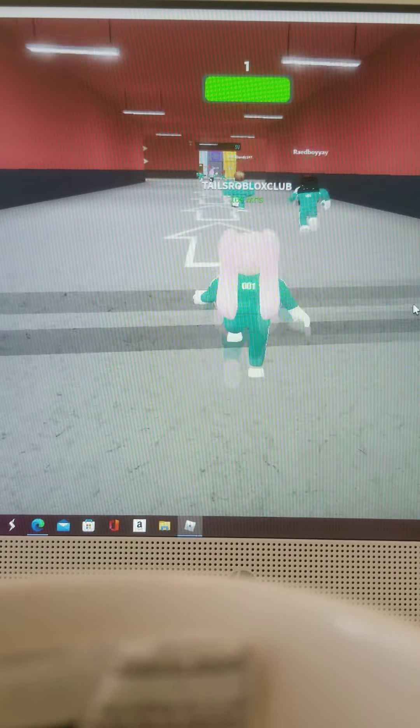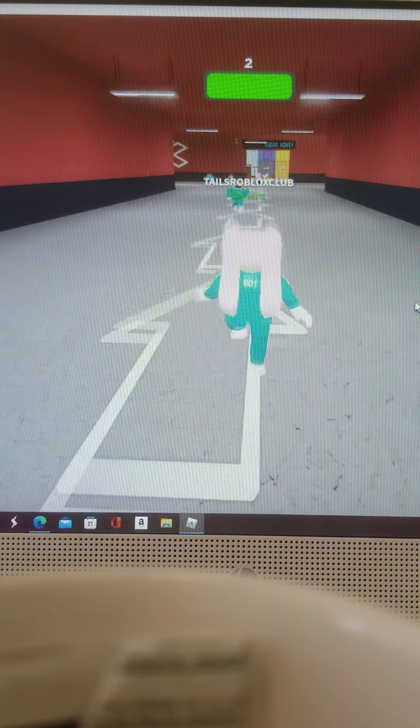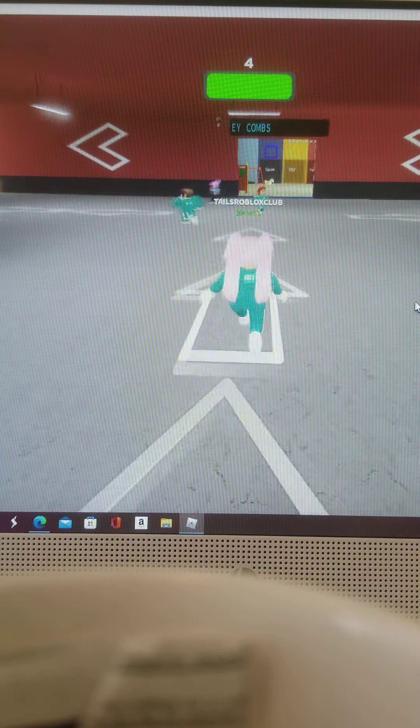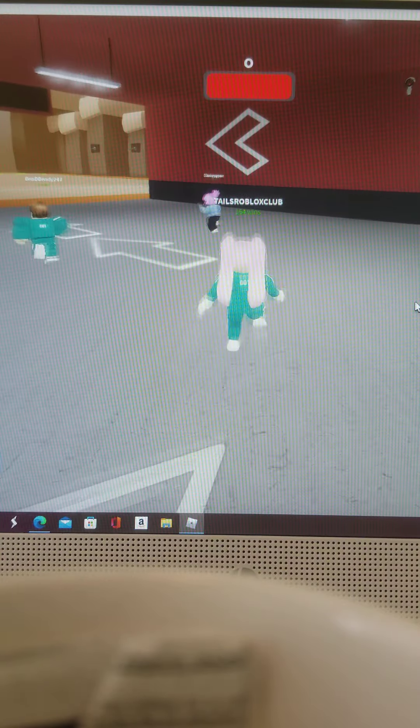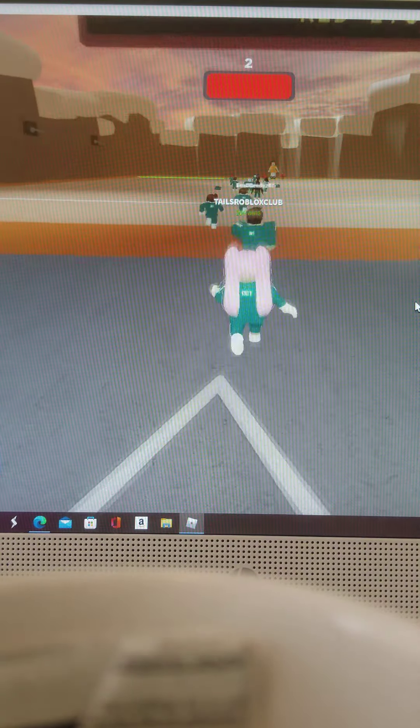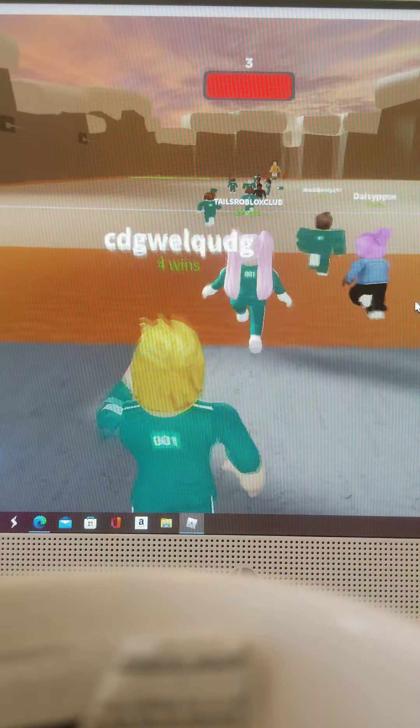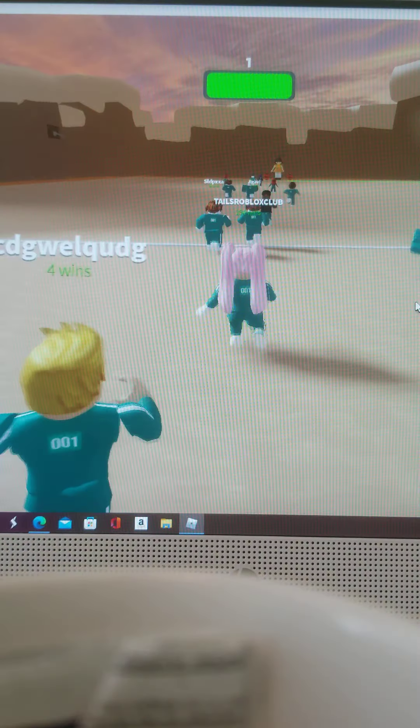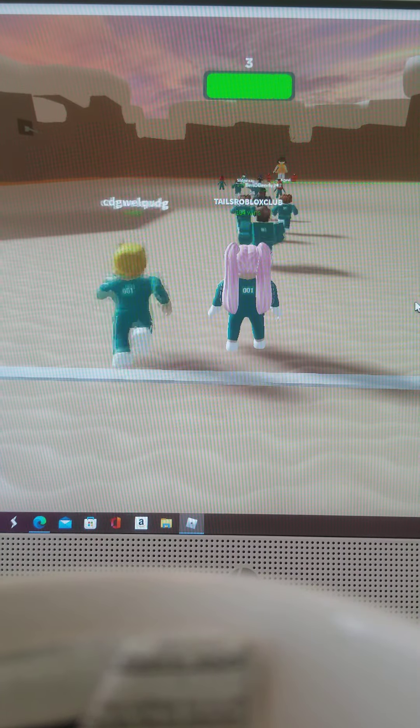So we're going to try some challenges today. My first challenge is to complete red light, green light five times in a row. Three to five times. Like maybe four, I don't know.